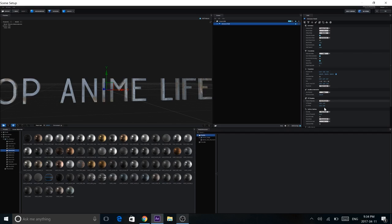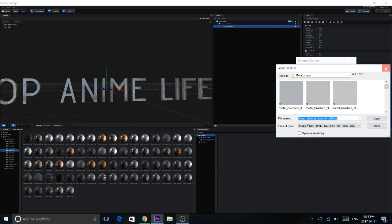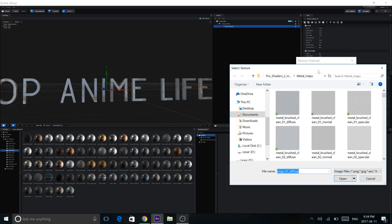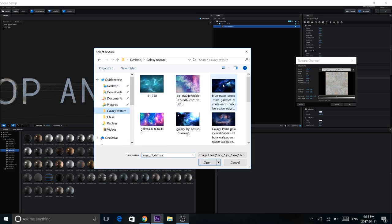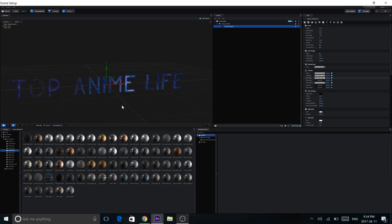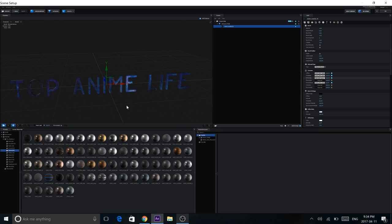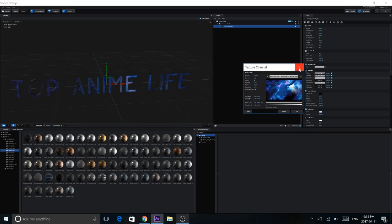Now once we've done that we're going to go under Extrusion Model and we're going to find our material. We're going to change the reflectivity. Click up there and then locate whatever texture you're planning on using. So I have a bunch of galaxy textures right here. I'm going to use this outer space galaxy which looks nice. This is the really quick, really easy way to get nice textured 3D text. Just in case your image doesn't fit properly, play around with UV repeat and UV offset and you'll be able to fix it.